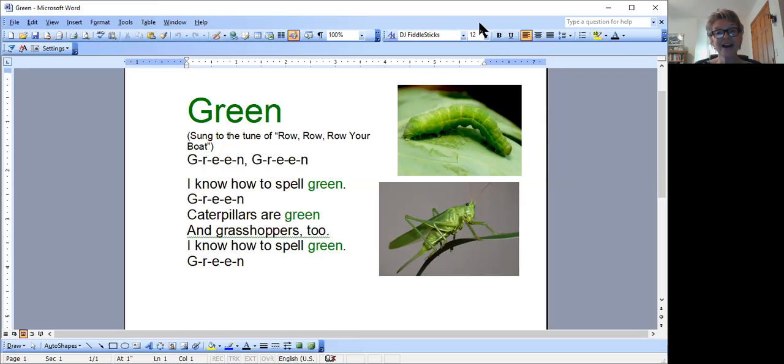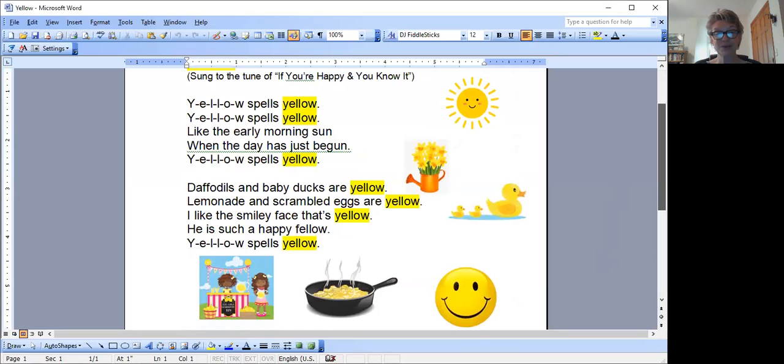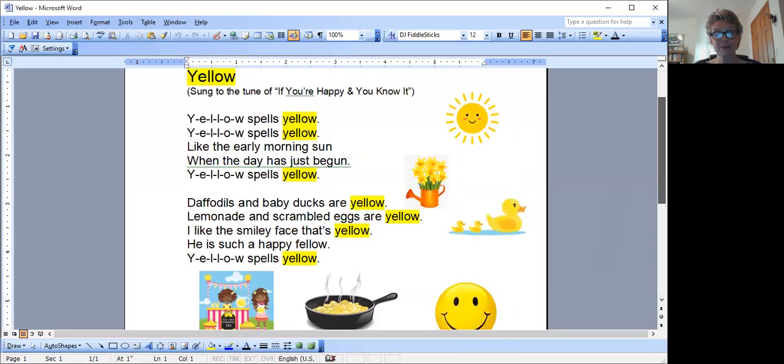I thought that green is such a beautiful springtime color, and so is yellow. And that's our other color word song for today. Look at all these beautiful yellow pictures on here.